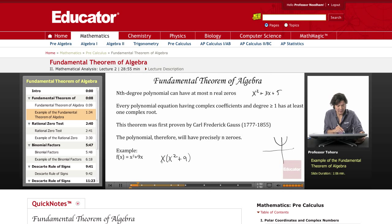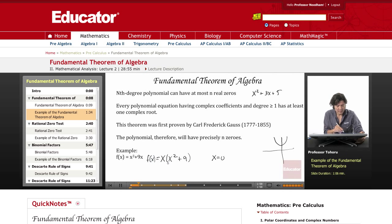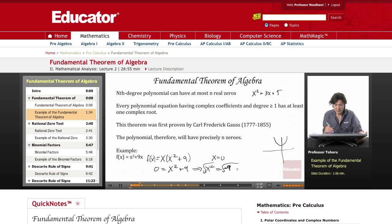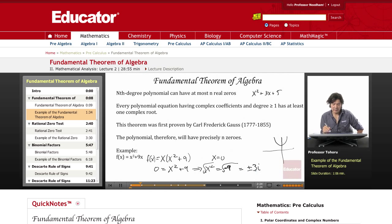Clearly we have a zero right at x = 0, since the function equals zero there. Now we look at x² + 9, which gives us x² = -9. Taking the square root of both sides, we're taking the square root of a negative number, so we get the complex roots x = ±3i.